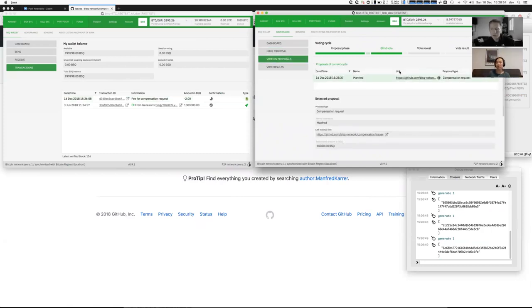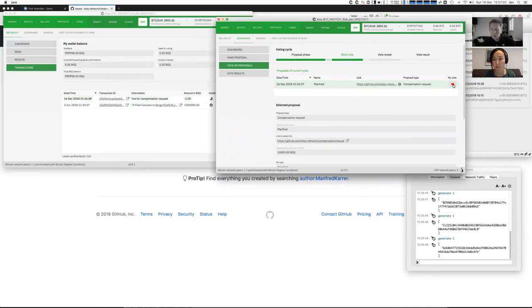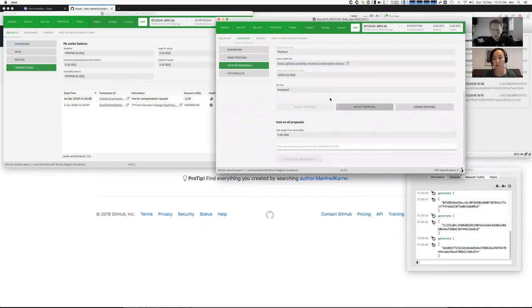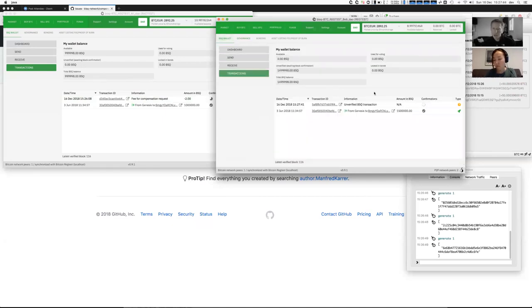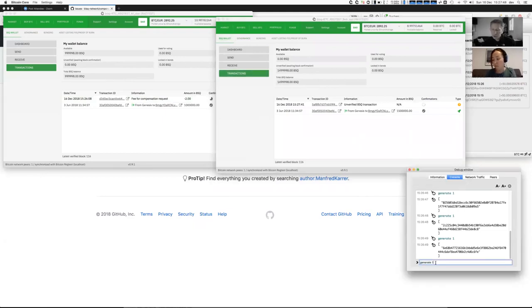Now, another user wants to vote on this. You can vote directly here, reject it, or ignore it. Let's say he's accepting it. Whatever amount he wants to put in as his voting weight — we see here that the weight is currently zero because I started fresh. Once the contributor has already earned BSQ in the past, you will see all the BSQ from your previously earned BSQ as your voting weight. Let's say he votes with 200,000 BSQ. The transaction is published but it's unknown which type of transaction it is — only after the next confirmation is it visible.